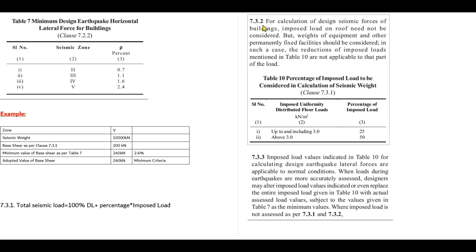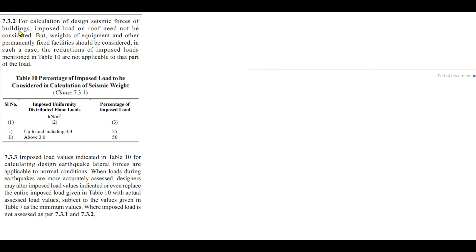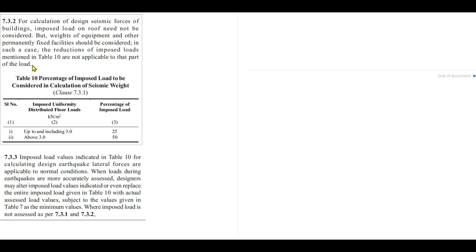According to clause 7.3.2, it is clear that for calculation of seismic force for a building, imposed load on the roof need not be considered because there will be no live load during earthquake. It is assumed that there will be no live load during earthquake. But weight of equipment and other permanently fixed facilities should be considered. In such cases, the reduction of imposed load mentioned in the table are not applicable to that part of load. This means for the top storey building load calculation, live load is not considered, but the imposed load of fixed nature which will remain fixed, that type of load will be added as it is without taking any percentage as in table 10.